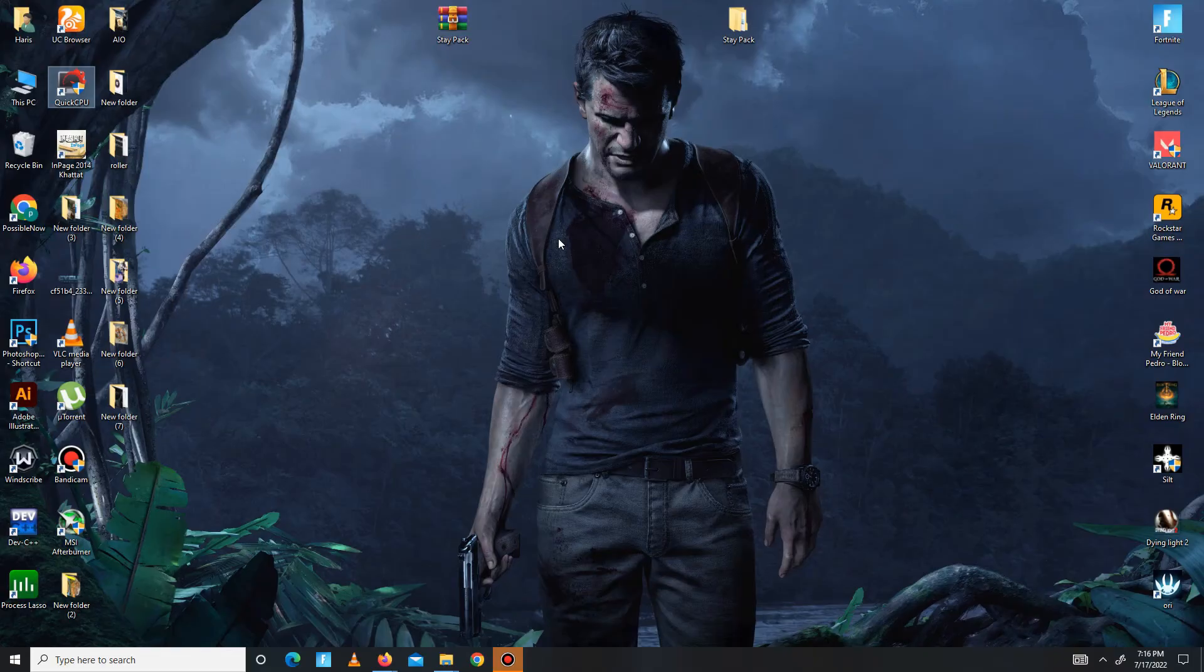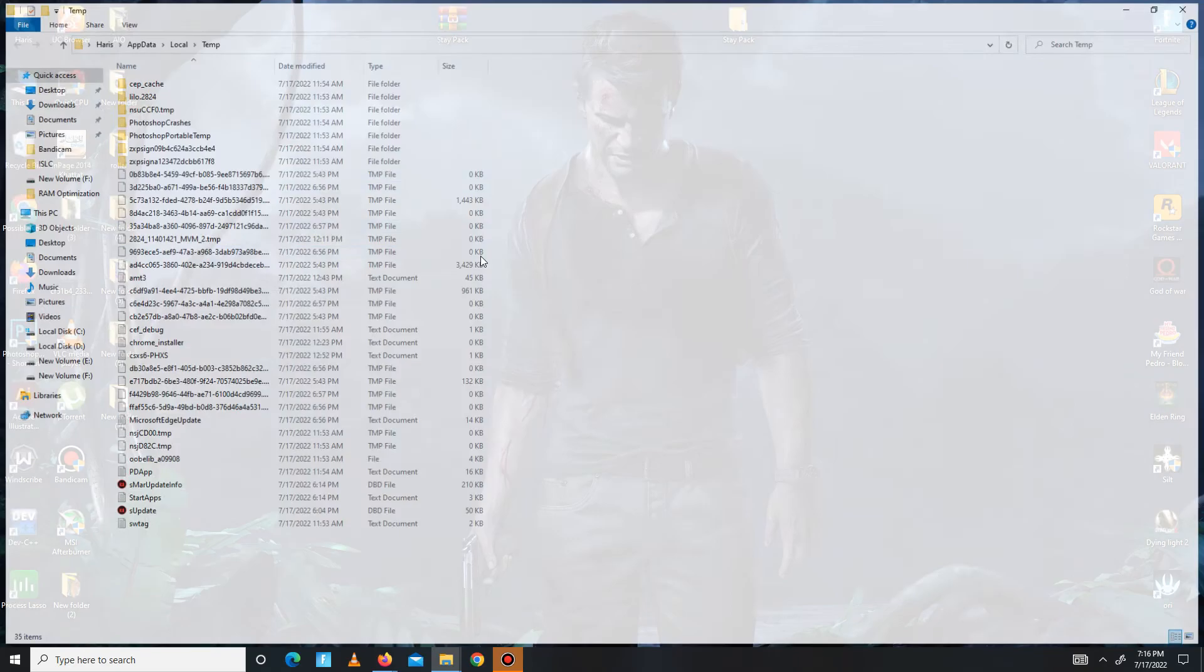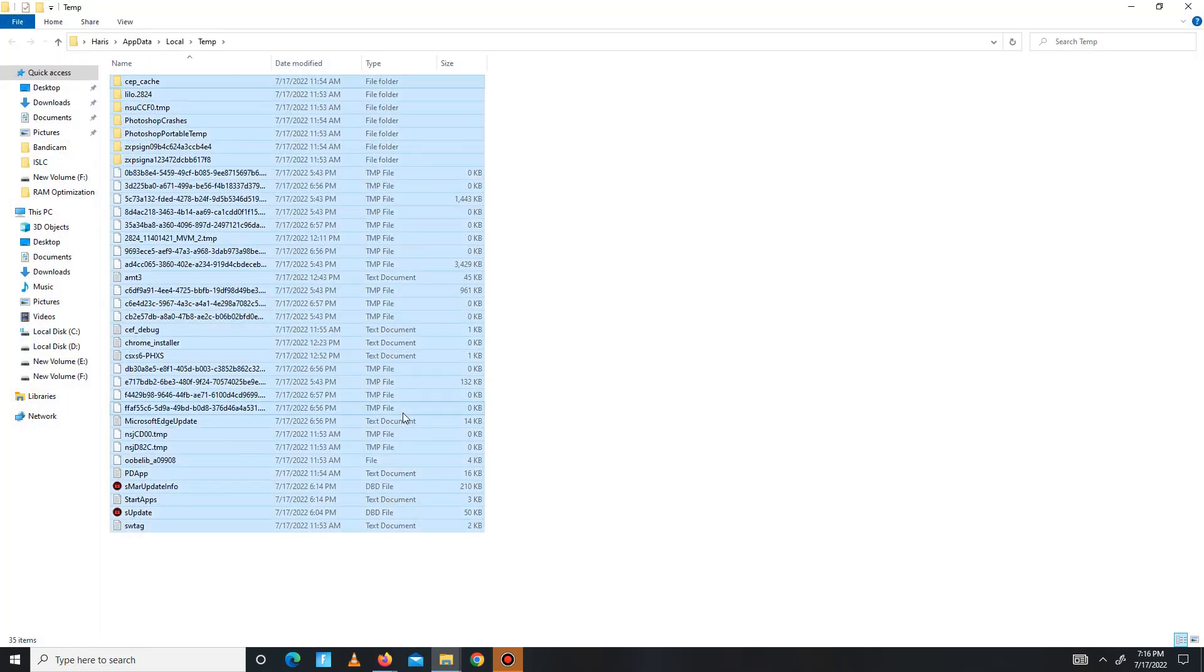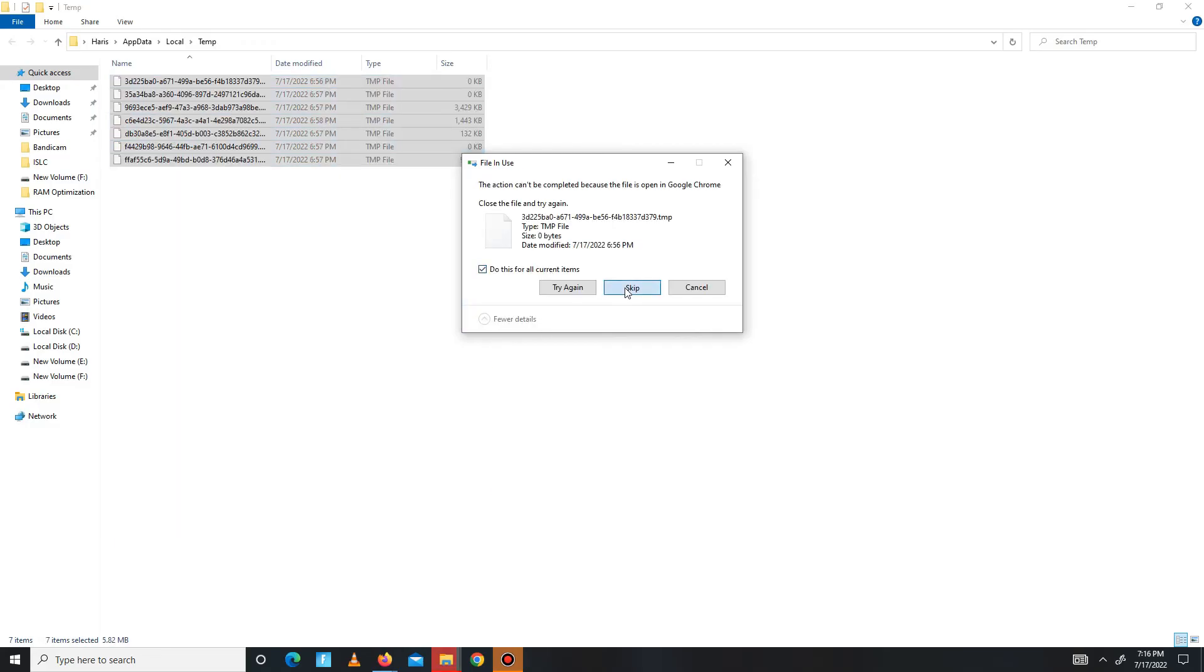Again press Win plus R, and this time you need to type percent temp percent. Click OK, Control A, delete, and skip this. OK. So guys, now you need to restart your system. Before launching your game, you need to open your task manager and free your CPU space from here. My CPU space is already free so I don't need this, otherwise you need to close useless apps running in the background. After it's done, then you need to simply launch your game and you're good to go.